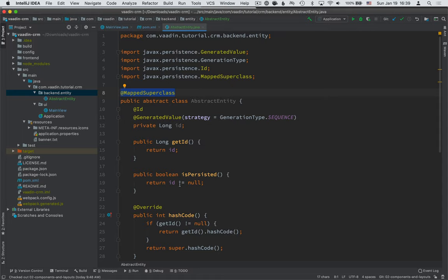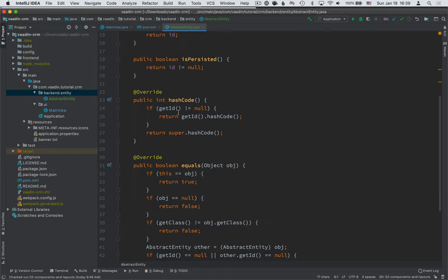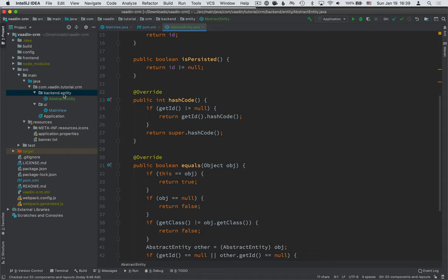as a Boolean method for determining whether or not an entity is persisted. And it overrides the hash code and equals so that we have a good way of determining whether or not our entity is the same as another entity.